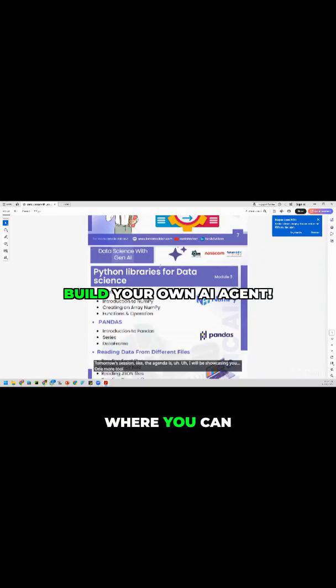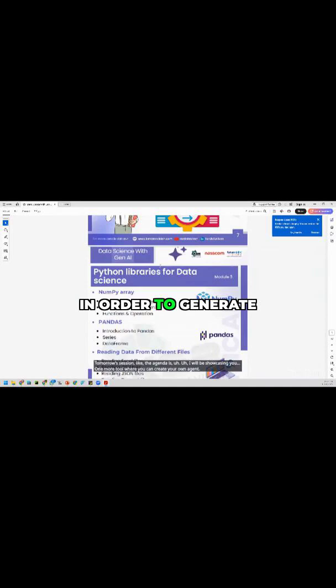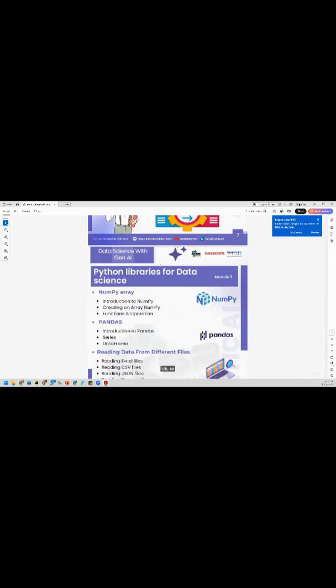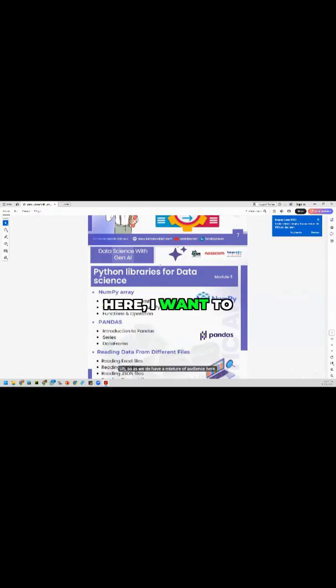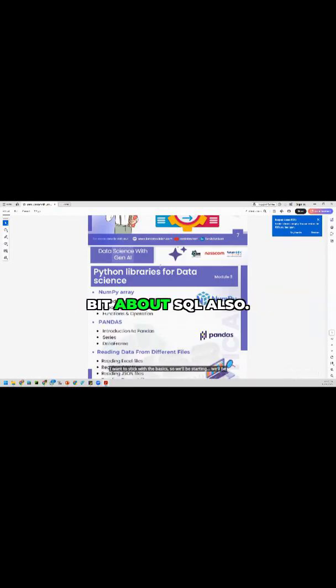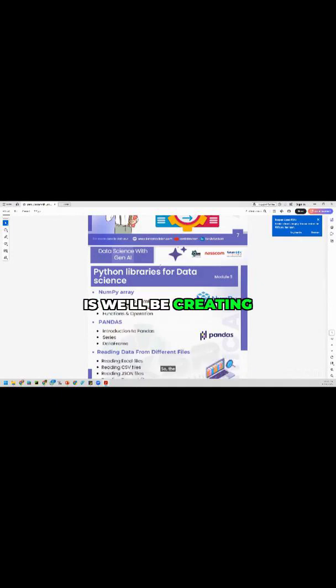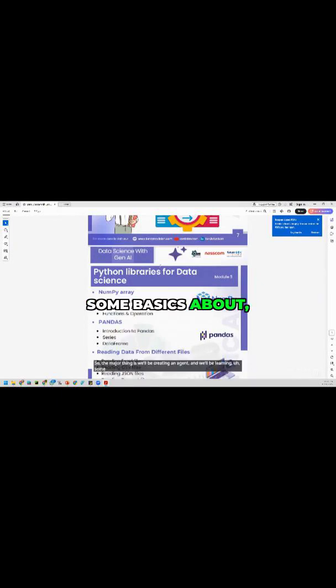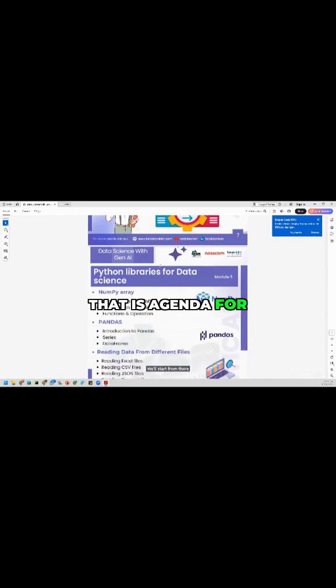Tool where you can create your own agent in order to generate images and also will be starting with SQL. So as we do have a mixture of audience here, I want to stick with the basics. So we'll be learning a little bit about SQL also. So the major thing is we'll be creating an agent and we'll be learning some basics about SQL. We'll start from there. That is the agenda for tomorrow.